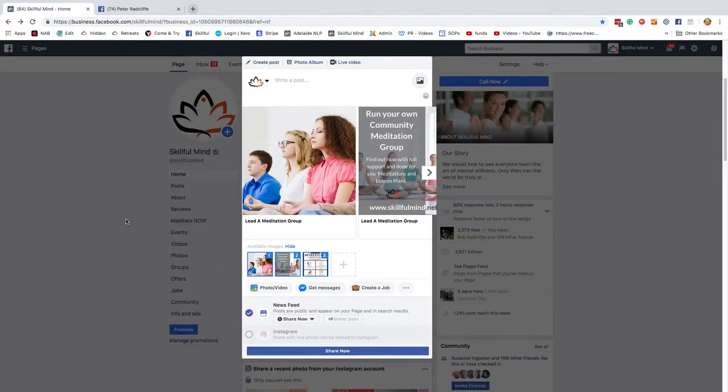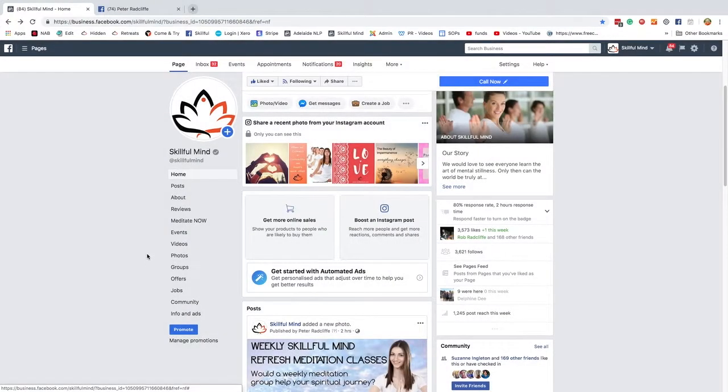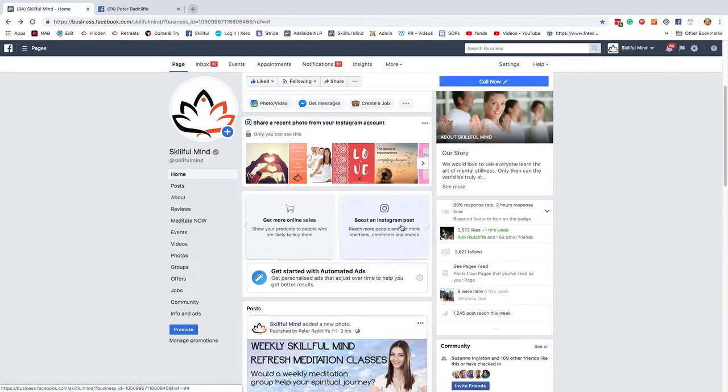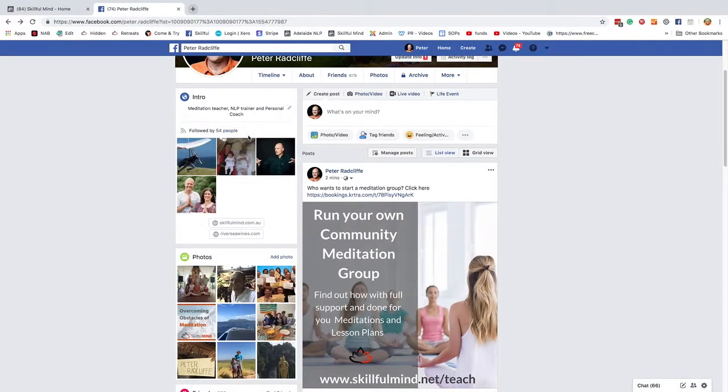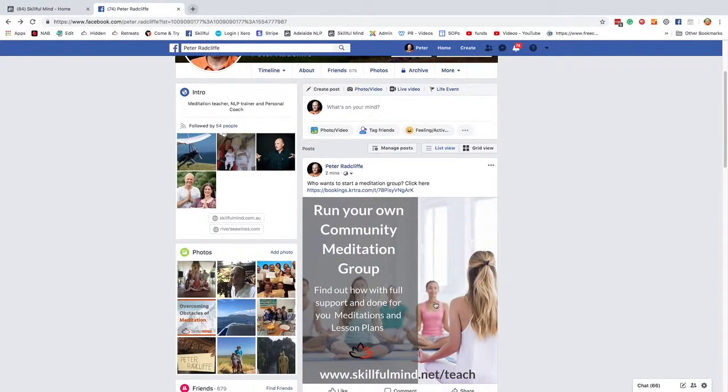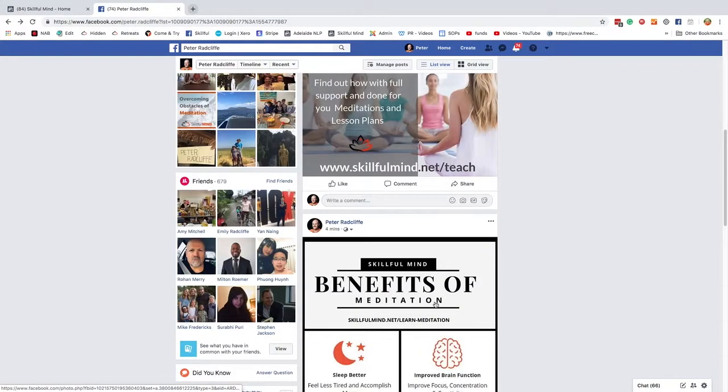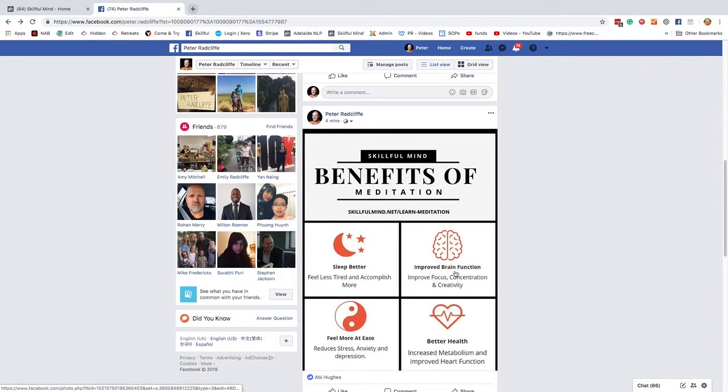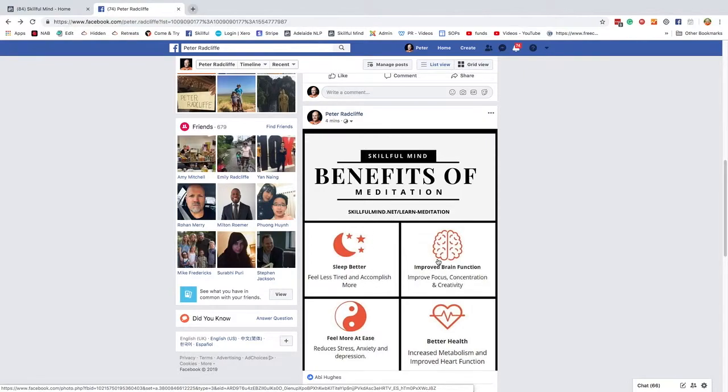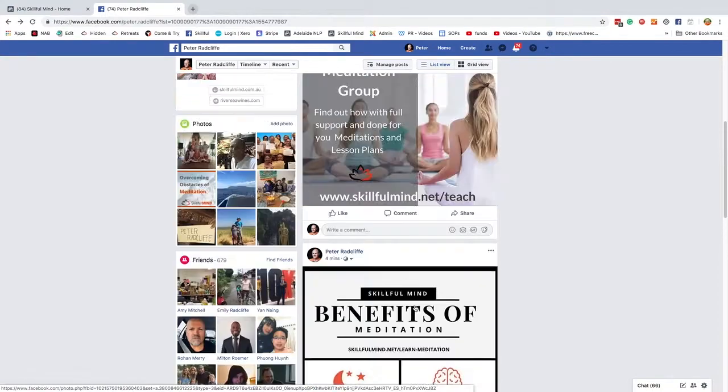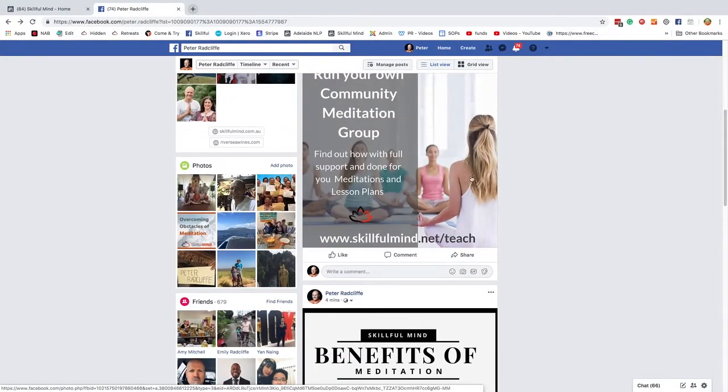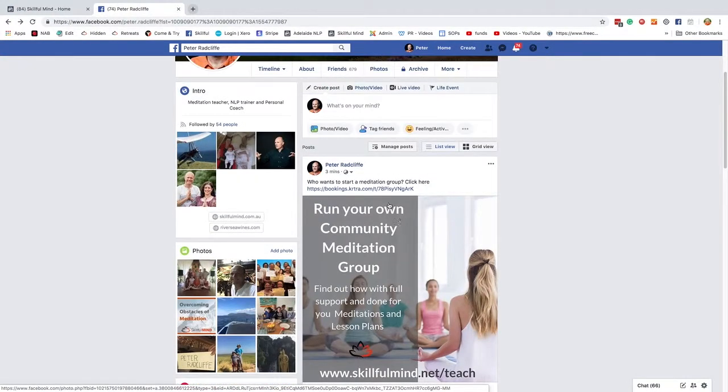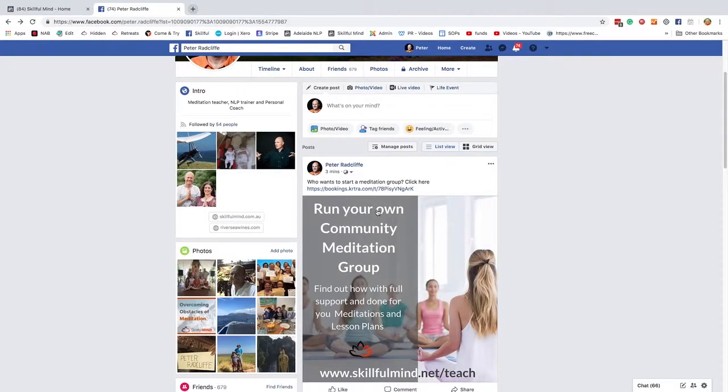Okay, I'm not going to share that now. But that is how to post things on your Facebook page. And as I say, do a few just general memes or posts on meditation, and then every now and again, post a link to your affiliate link.